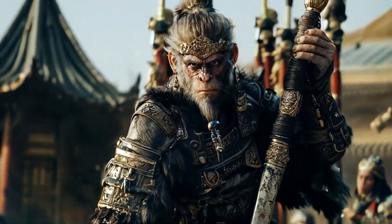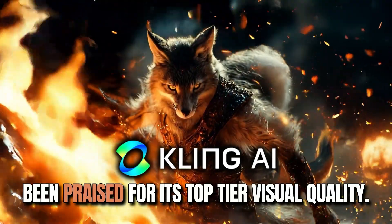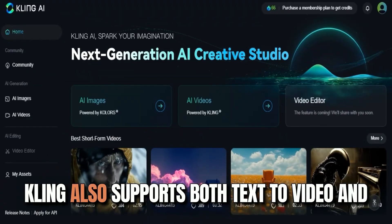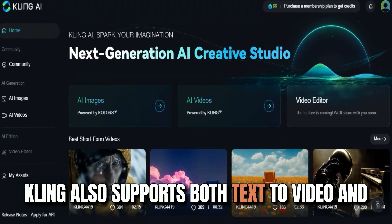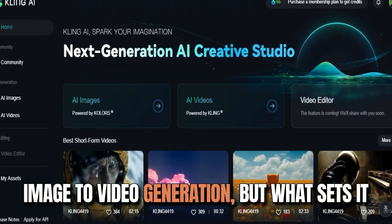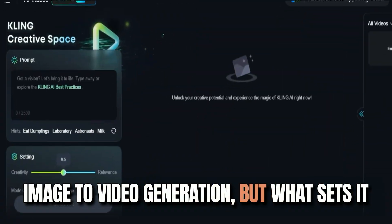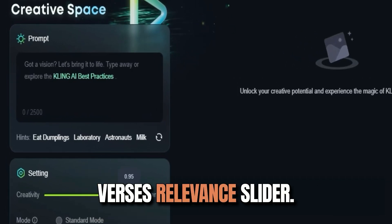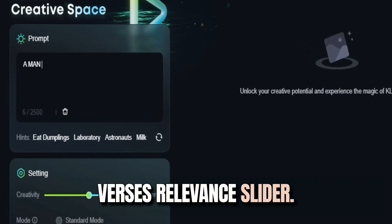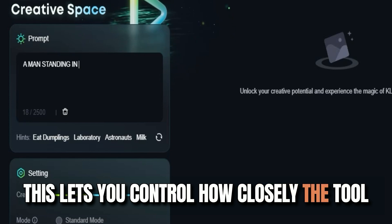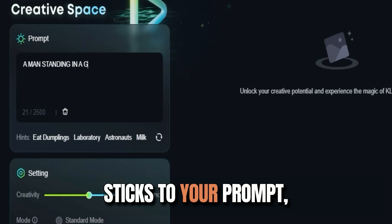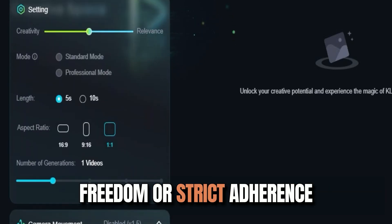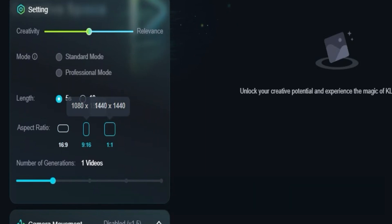Now let's talk about Kling AI, which has been praised for its top-tier visual quality. Kling also supports both text-to-video and image-to-video generation, but what sets it apart is its unique creativity versus relevance slider. This lets you control how closely the tool sticks to your prompt, allowing for more artistic freedom or strict adherence depending on your needs.